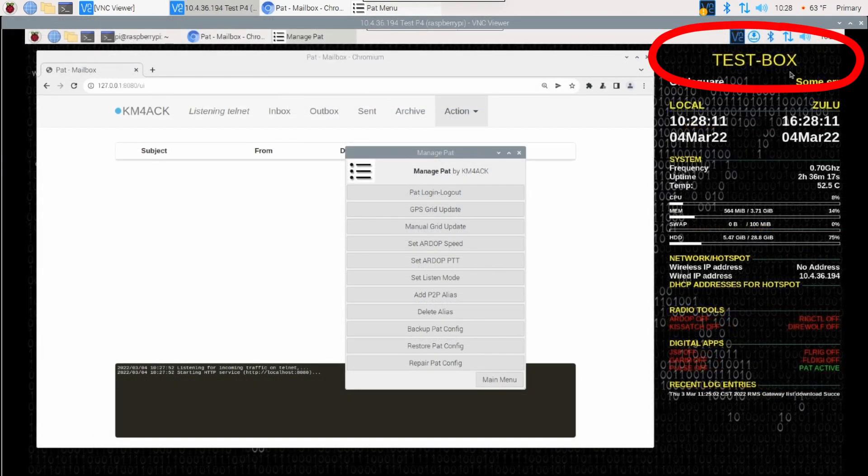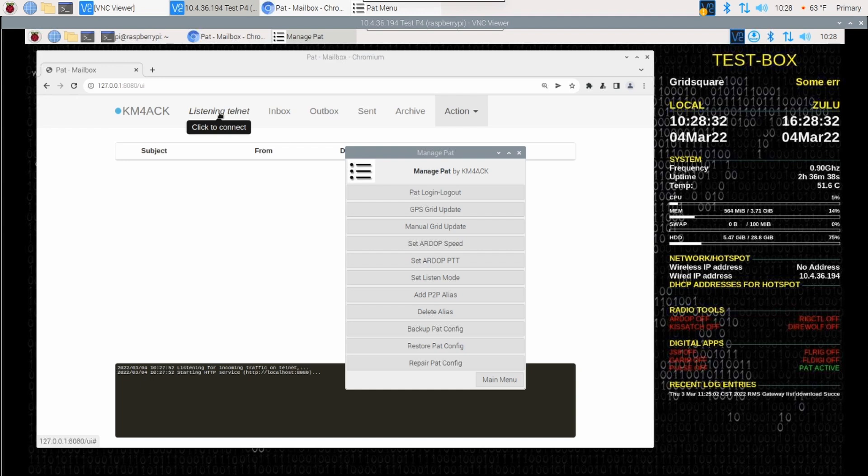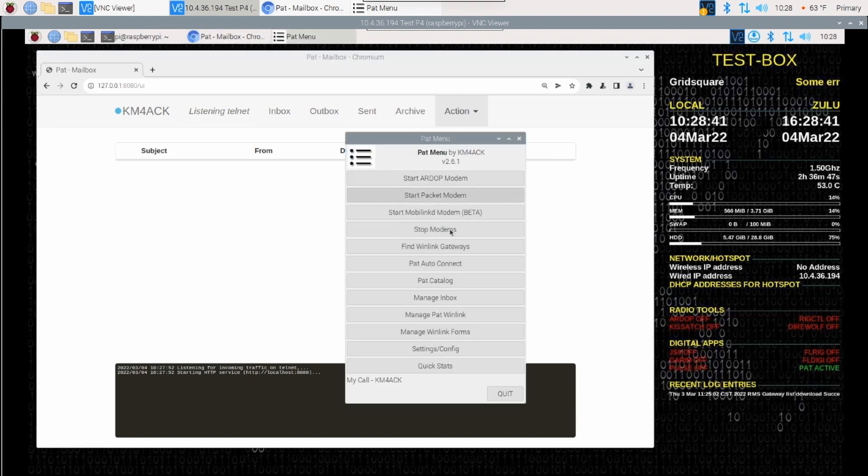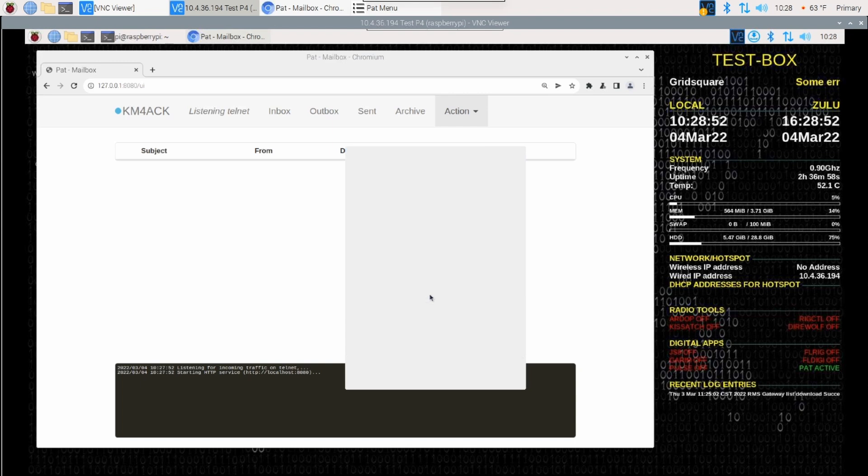Okay. So, we're on the test box here. Pat is running in the background and you'll see that it's already listening for Telnet connections. The only other thing I need to do is create a Telnet alias that will allow me to connect to the other Raspberry Pi. From the main menu in Pat, we're going to go ahead and click Manage Pat Winlink again. And you'll see a button right here that says Add P2P Alias. We want to go ahead and click on that.